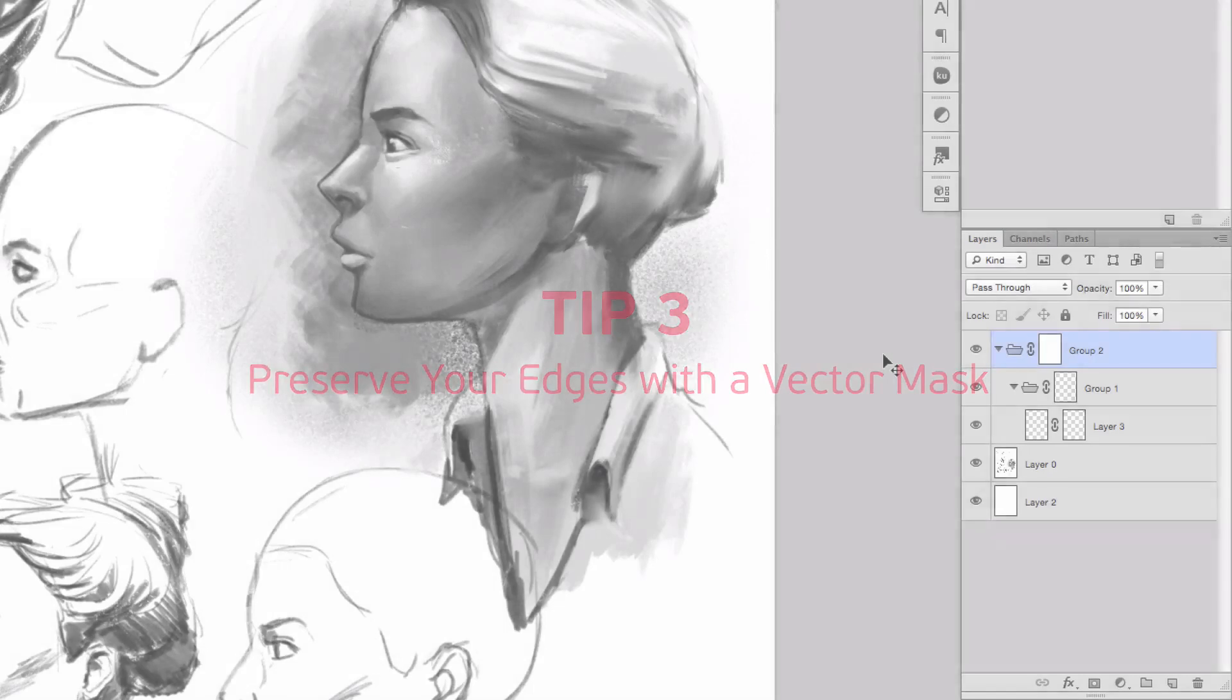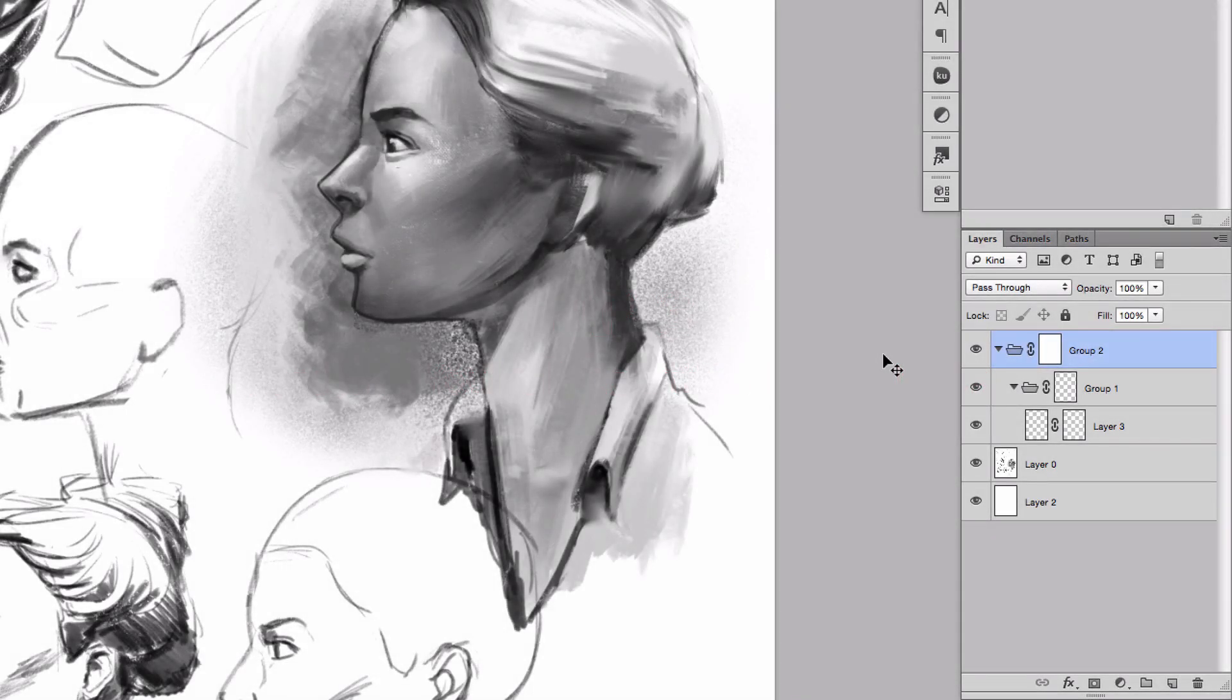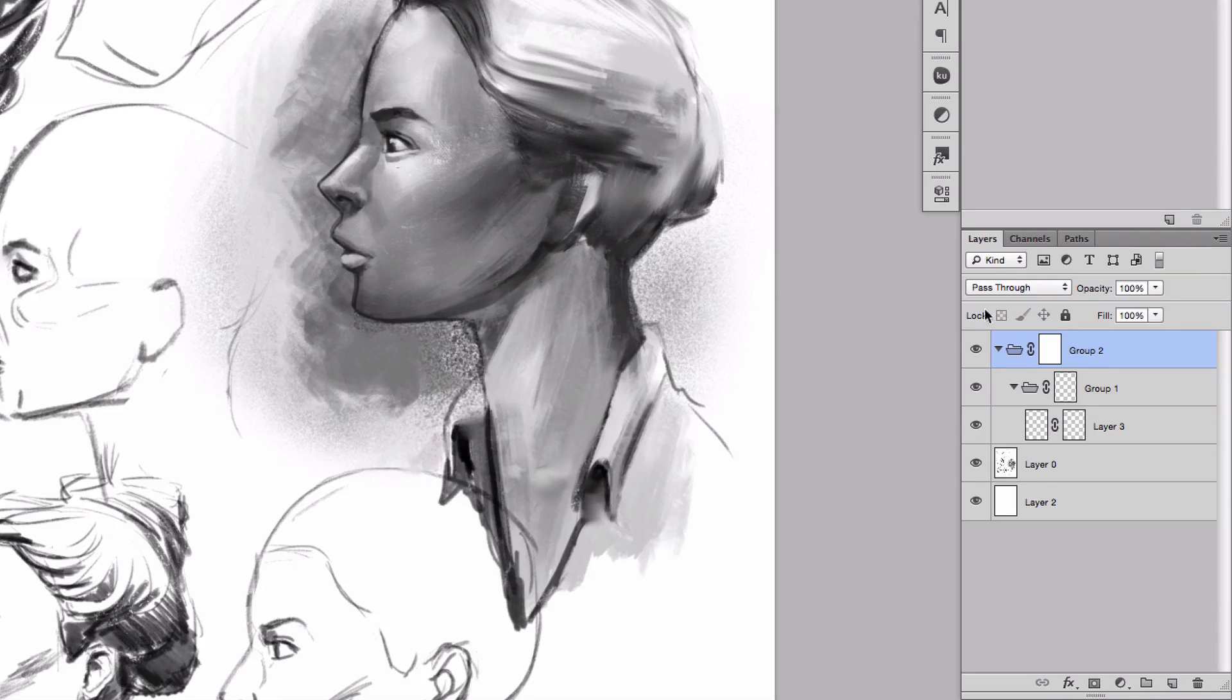Okay, now in Photoshop there's always more than one way to do something. So I'm going to try to do the same thing here, but this time I'm going to do it just a little bit different.